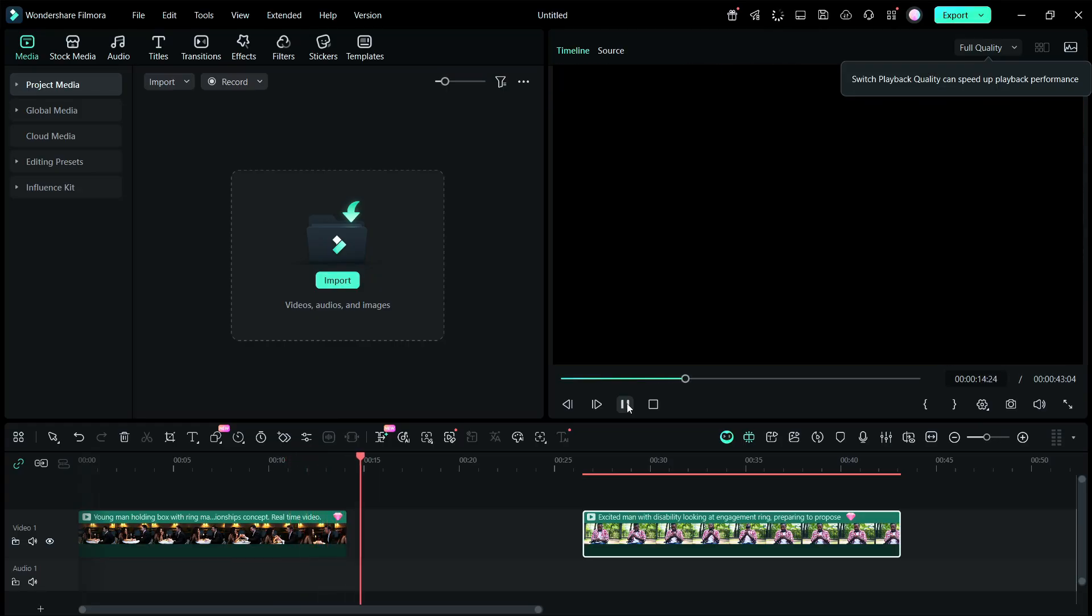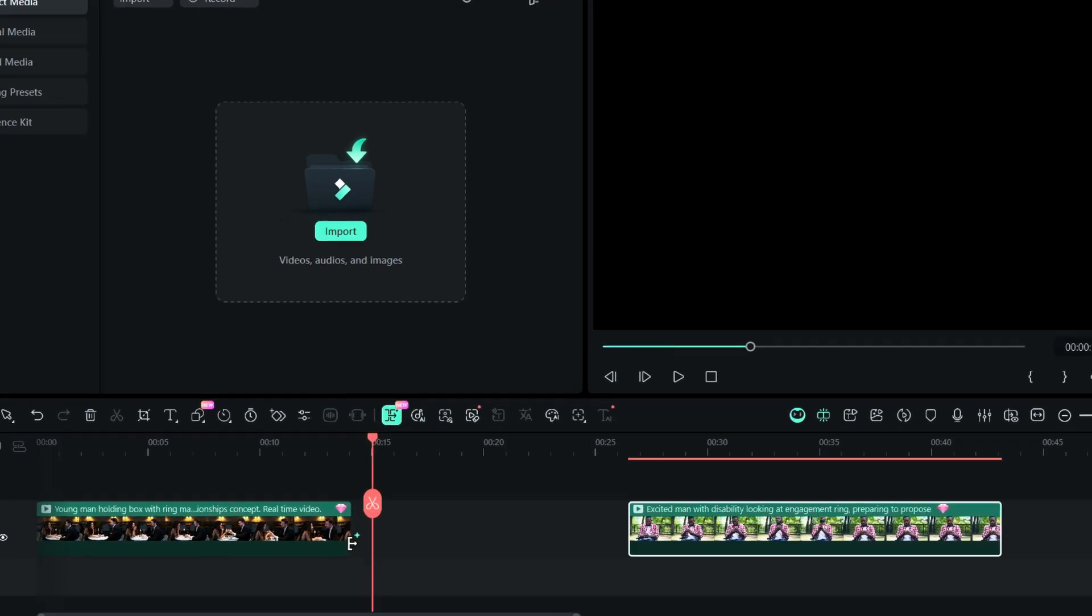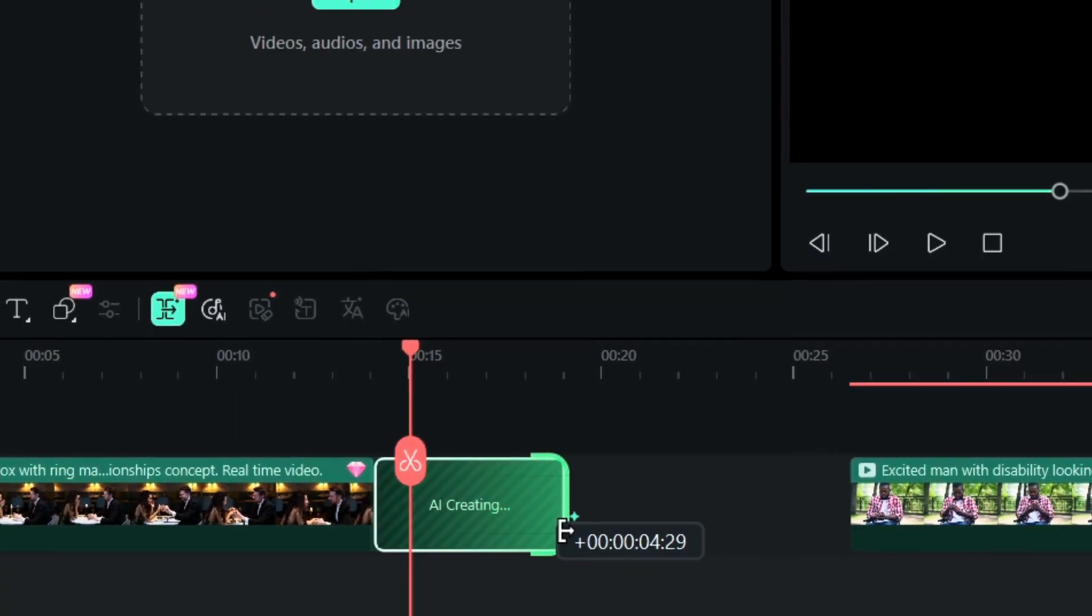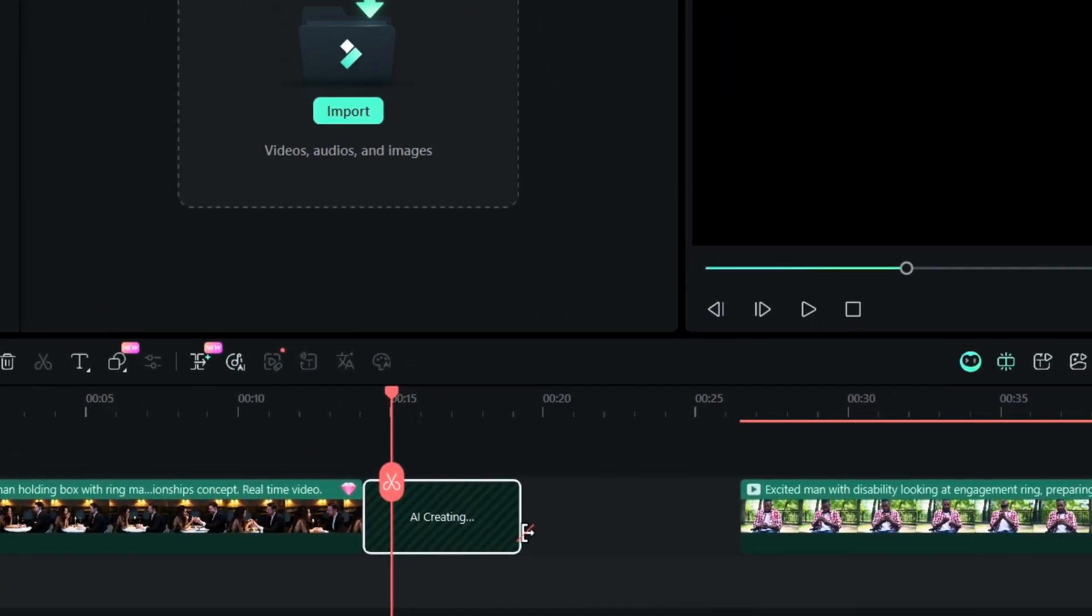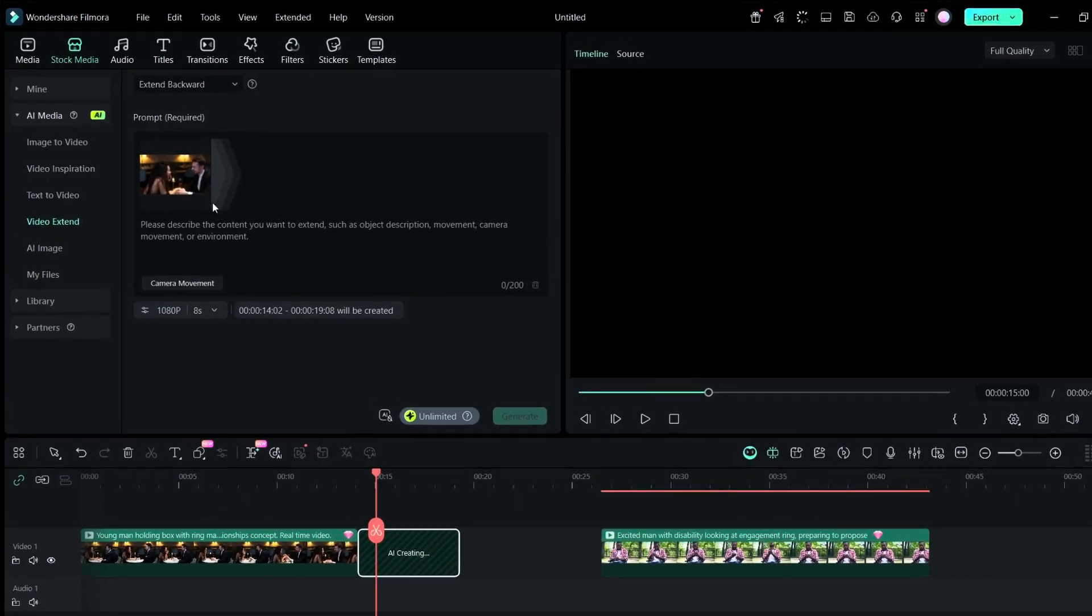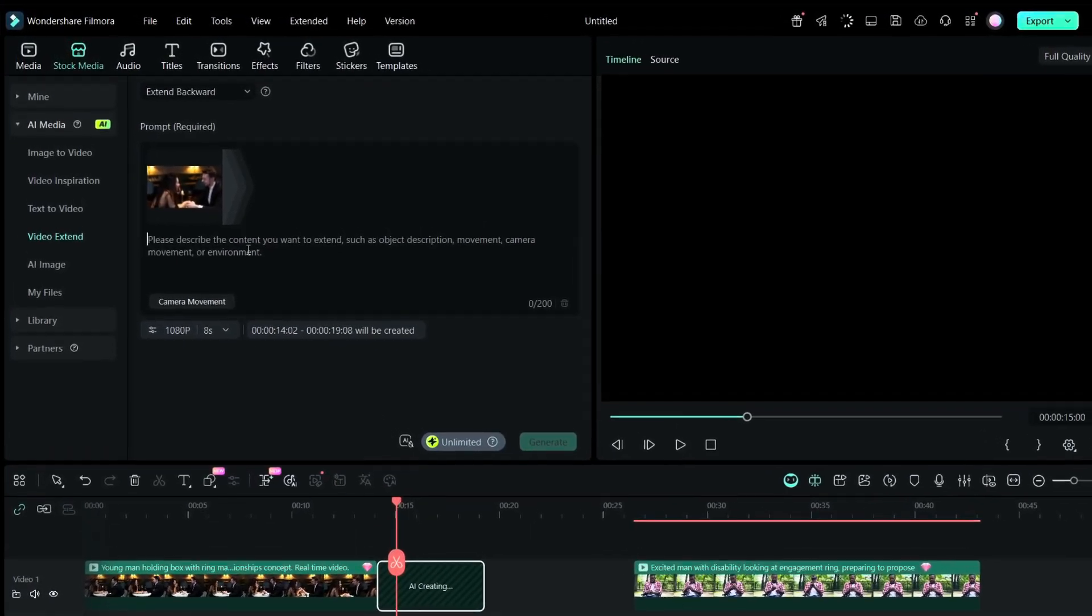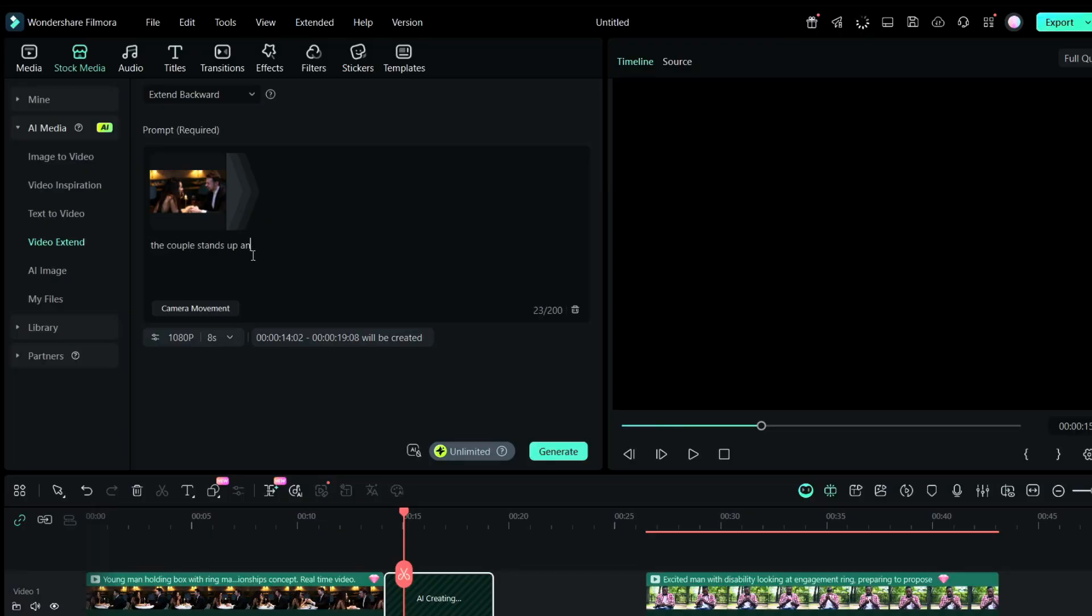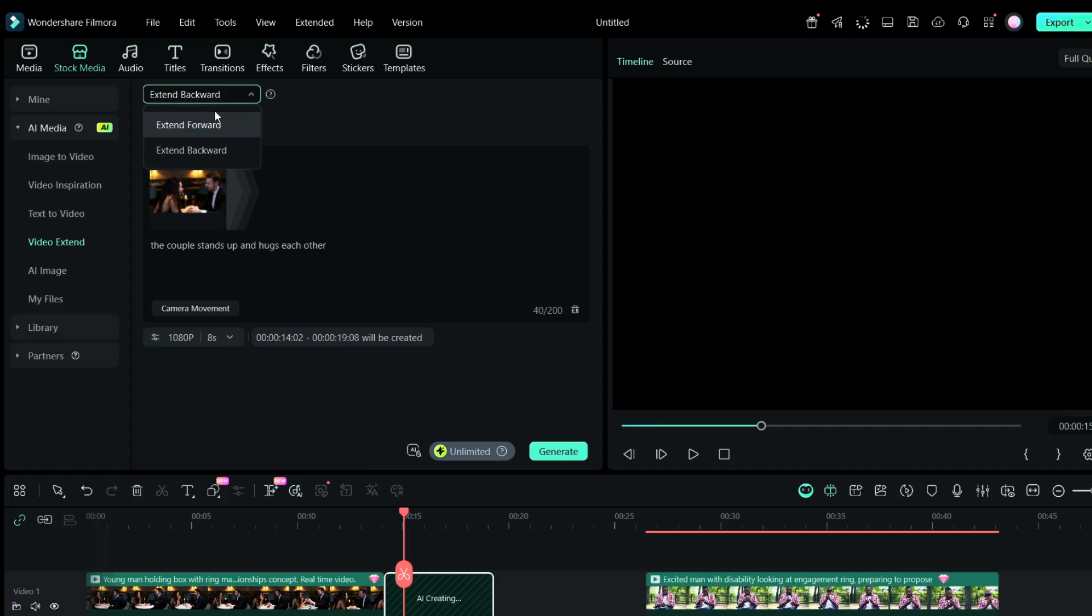Now for the AI Extend, you have a dedicated tool and let me show you how it works. You can extend the clip just like that and after that you will be given a prompt window where you have to describe what you want to happen after the clip. So maybe the couple stands up and hugs each other or maybe kisses each other. The extended clip can be up to 1080p 8 seconds and you can extend backward as well as forward.